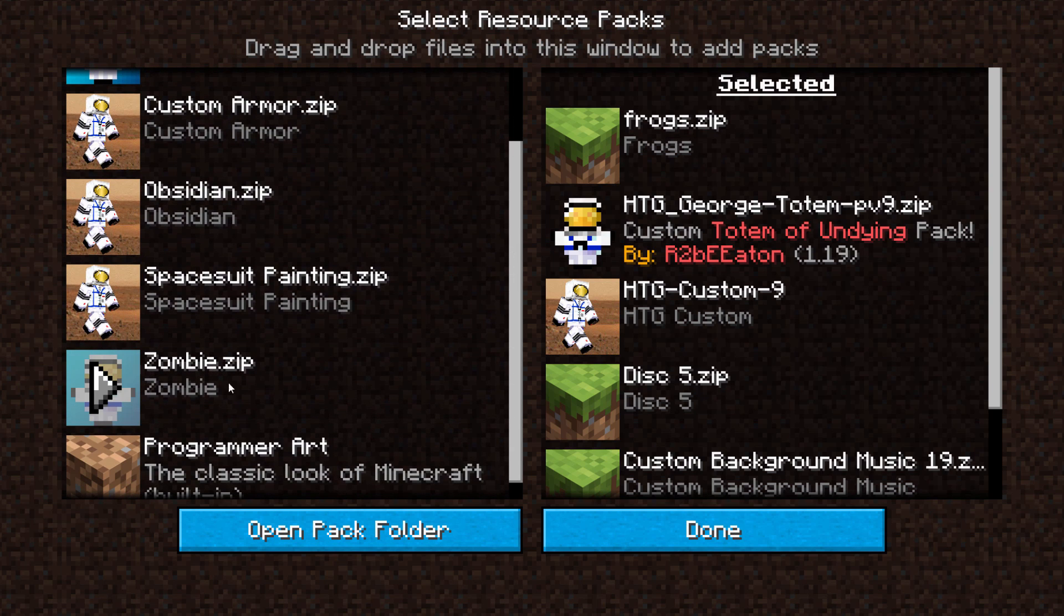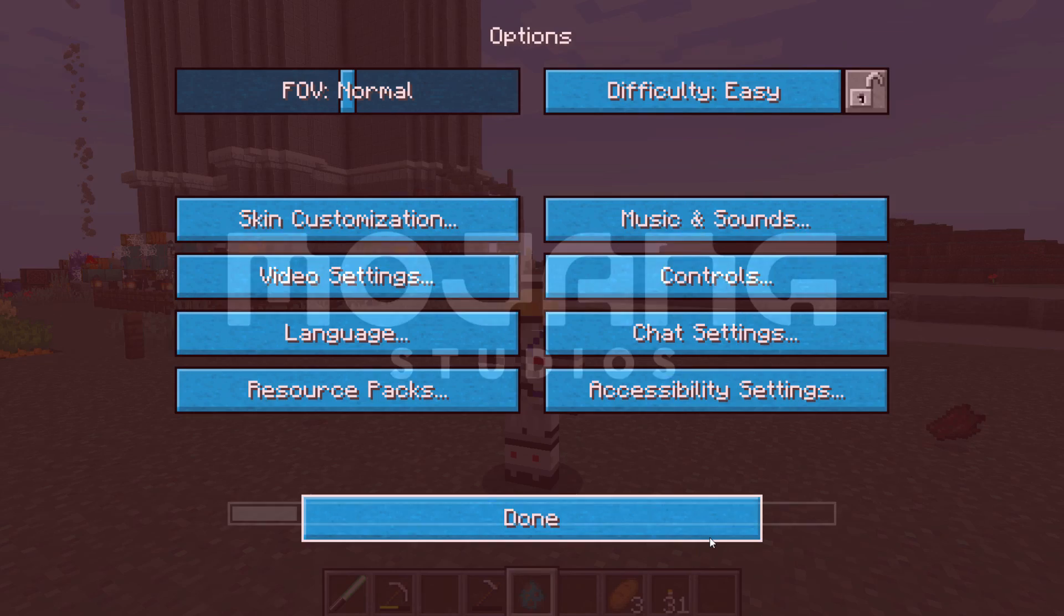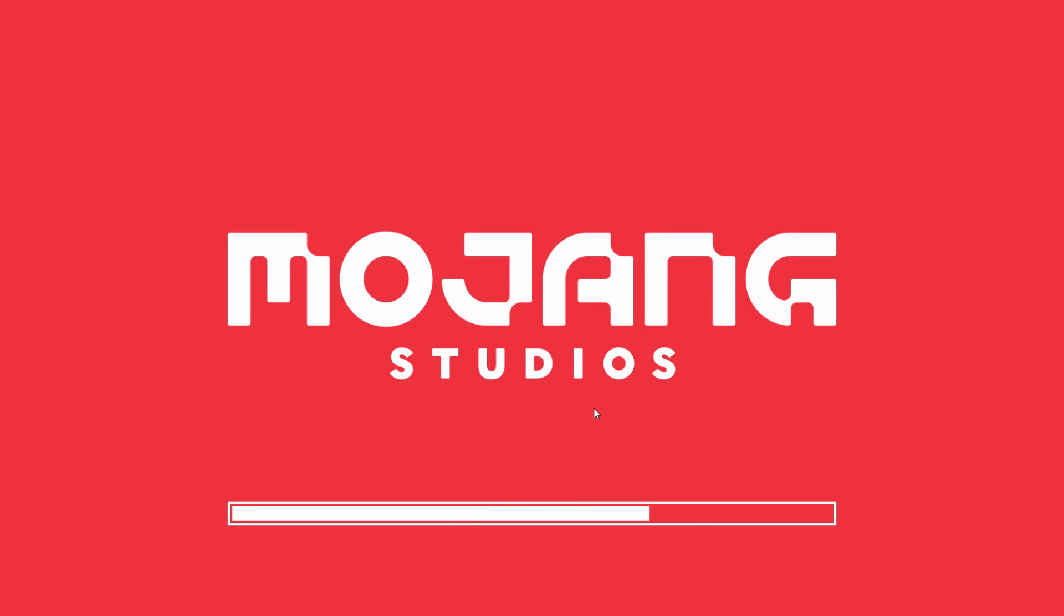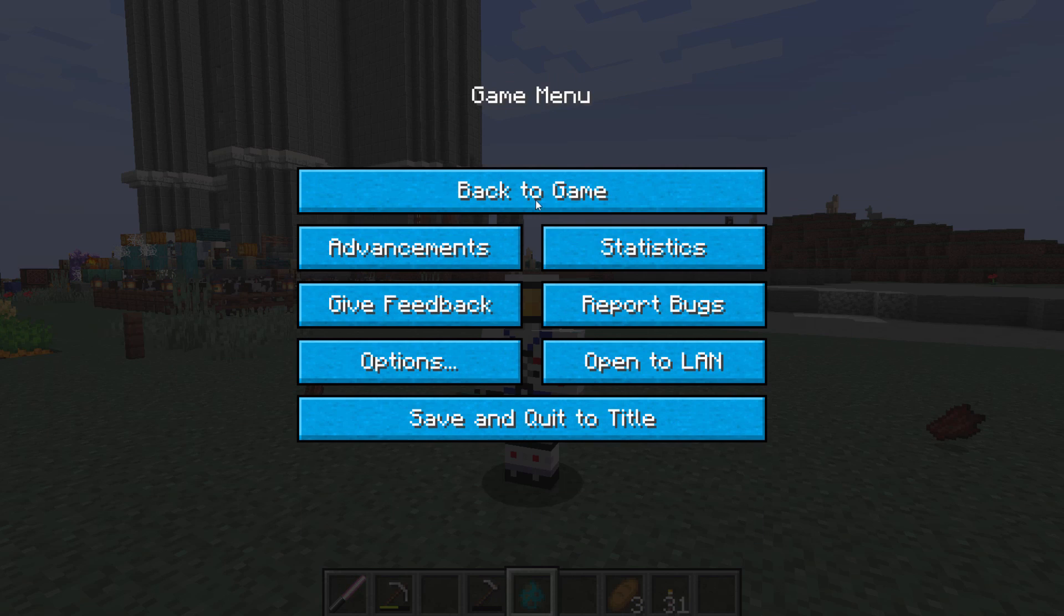And it'll scroll down. There's my new zombie fire. The one that we just made. Click that. Bring that in. There we go. Choose Done. Let that load that pack in. Choose Done again.